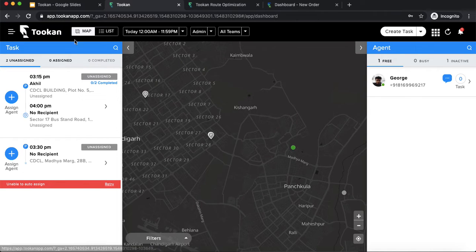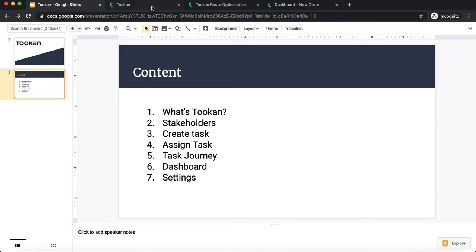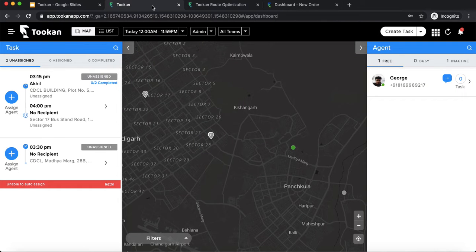The second topic is stakeholders — who are all the people linked on Toucan. The first is the customer, who places an order. The second is the admin, who owns the business and provides the platform to customers and other stakeholders. The third is the agent, who is working in the field making deliveries or doing home services.